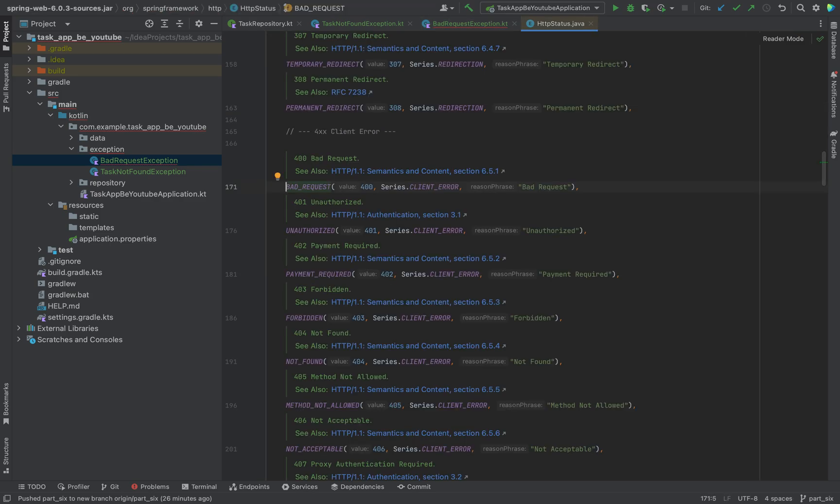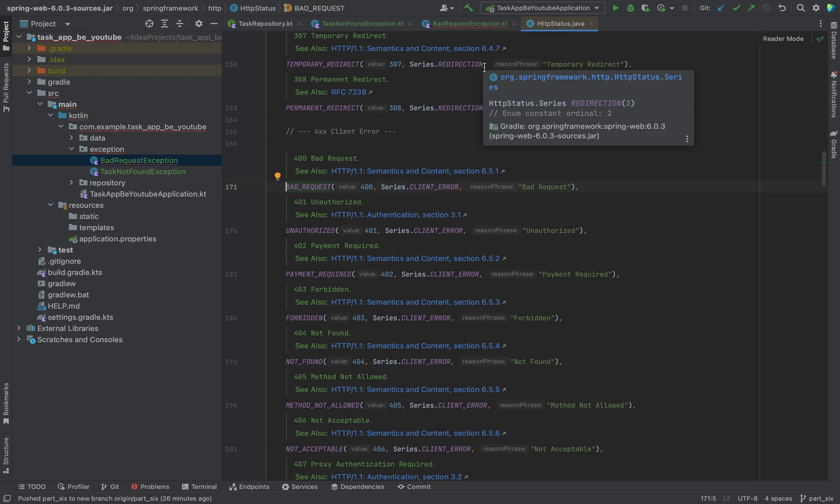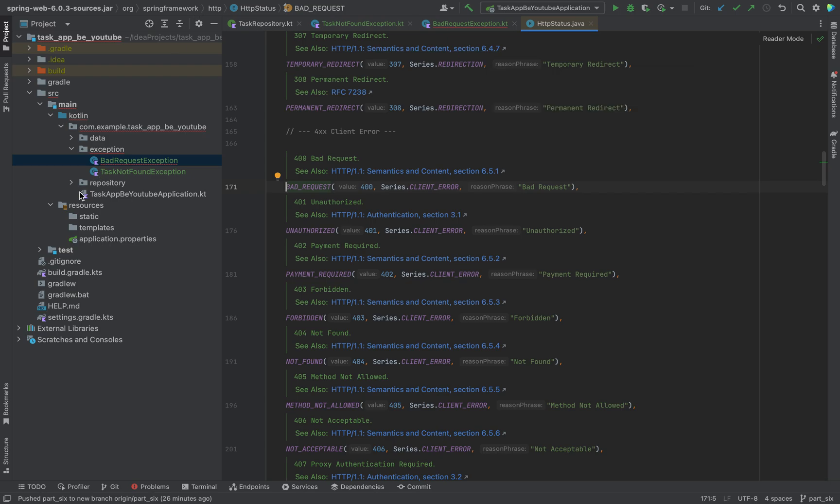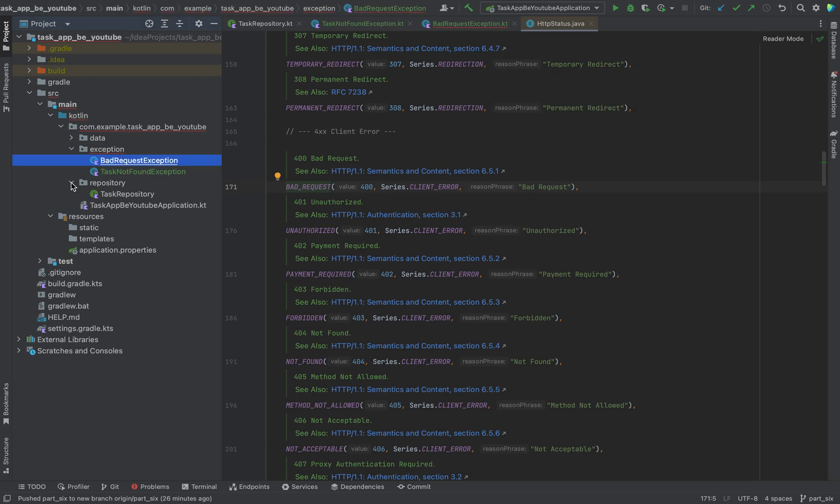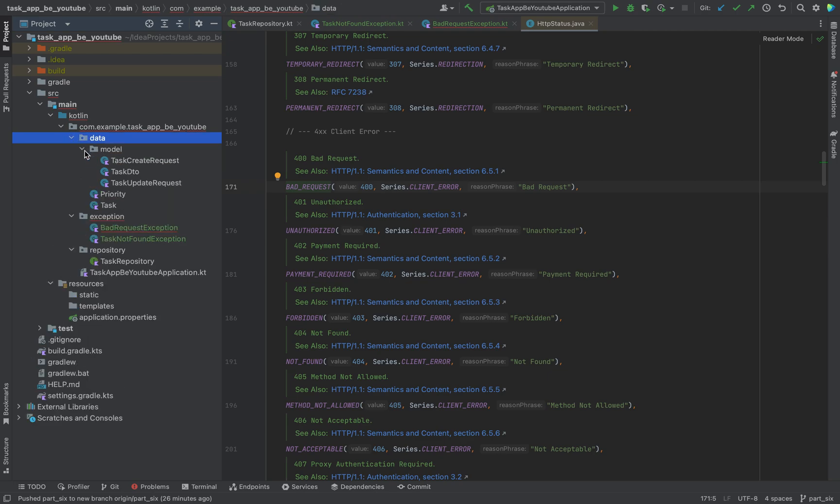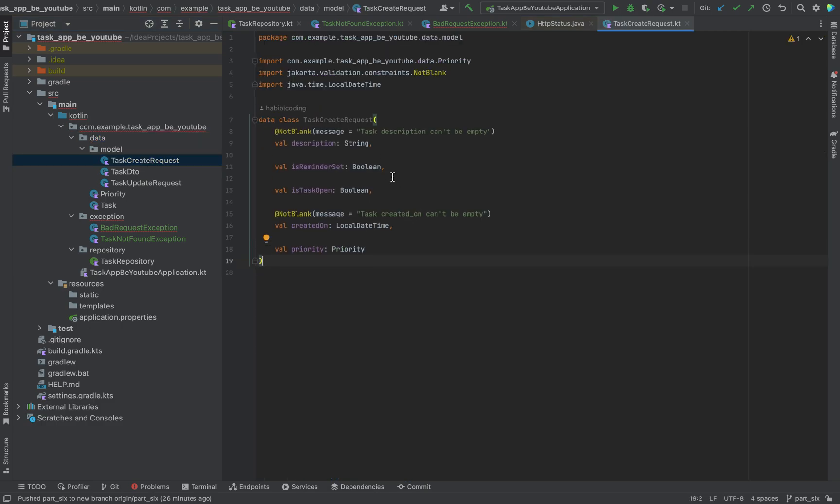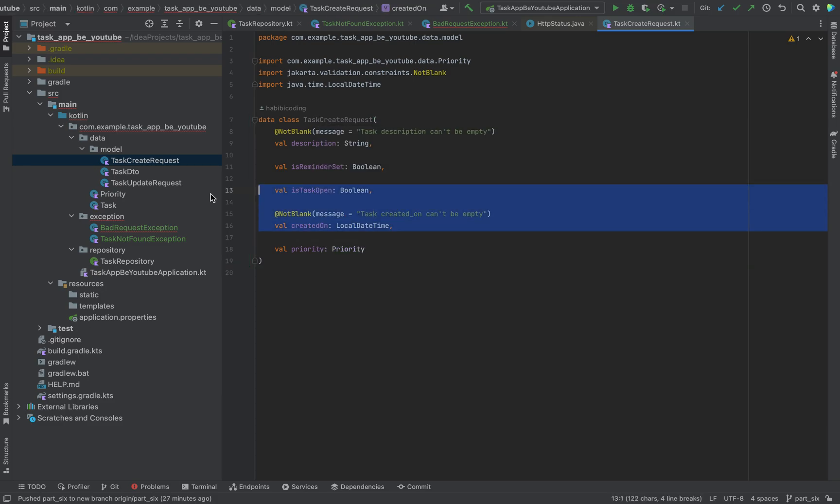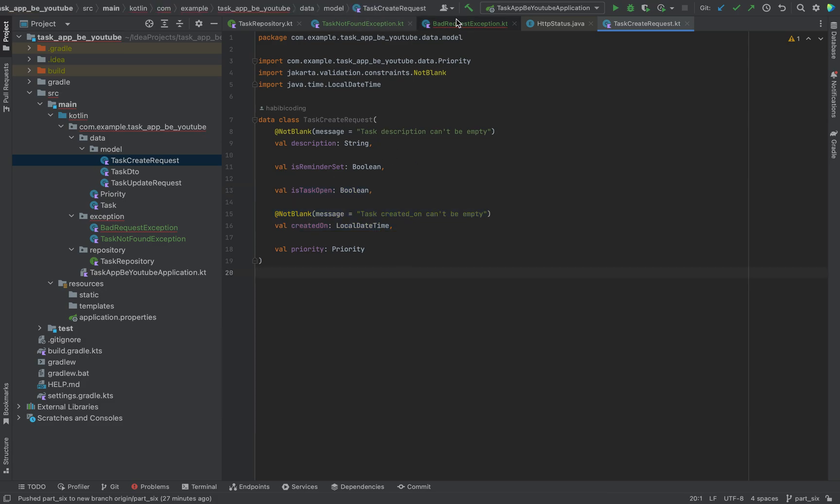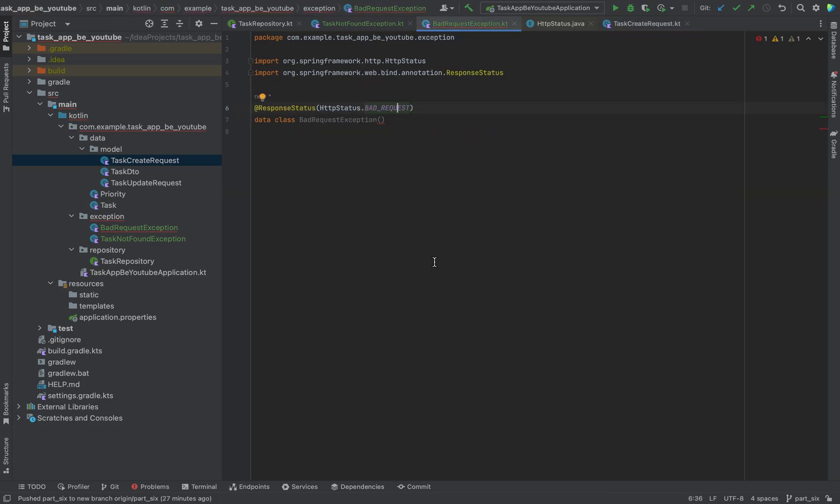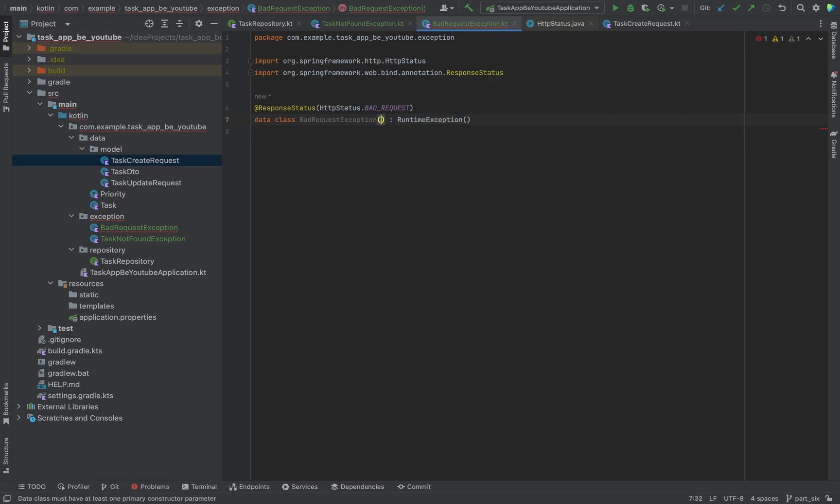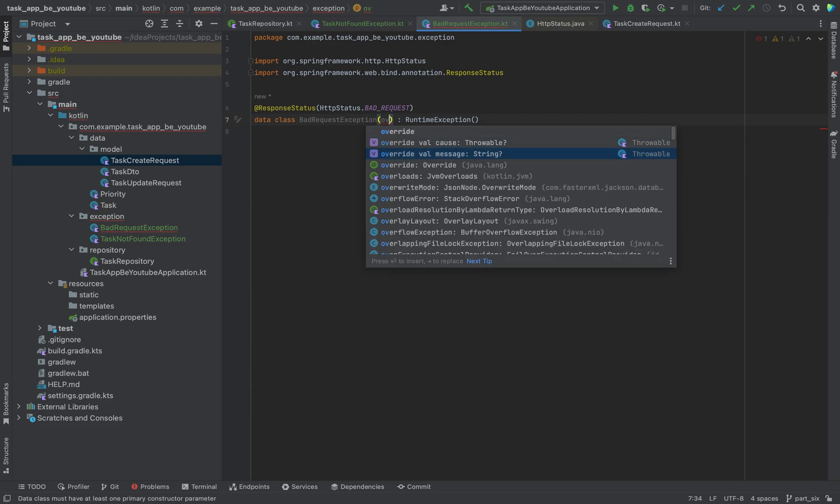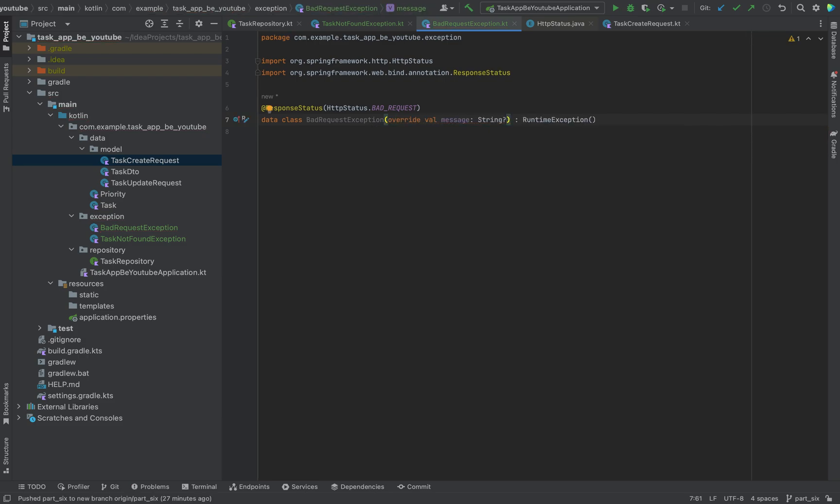This is a client error. Basically what we are implying with that is when the client is calling an endpoint but he is not calling the endpoint properly. Like when he is not giving a description for a task, or there is no priority or something like that, this exception should be thrown. This class will also implement from our RuntimeException, and here as well we need to override the message. That's basically it. Now we have added our exceptions.